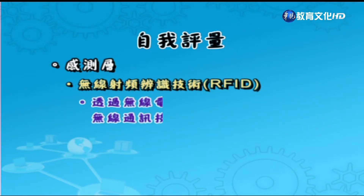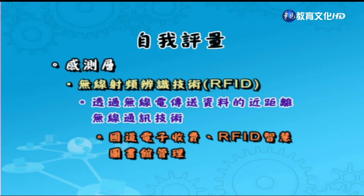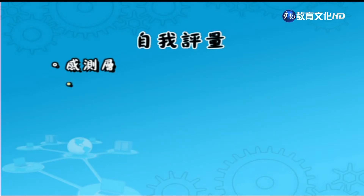感知層使用的關鍵技術主要有三種：第一種是無線射頻辨識技術（RFID）；第二種是無線感測網路（WSN）；第三種是嵌入式智慧技術（Embedded Intelligent）。感測端利用這三種技術隨時隨地獲取物體的識別。RFID是透過無線電傳遞資料的近距離無線通訊技術，日常生活中已有非常多應用，像國道電子收費就是一例。